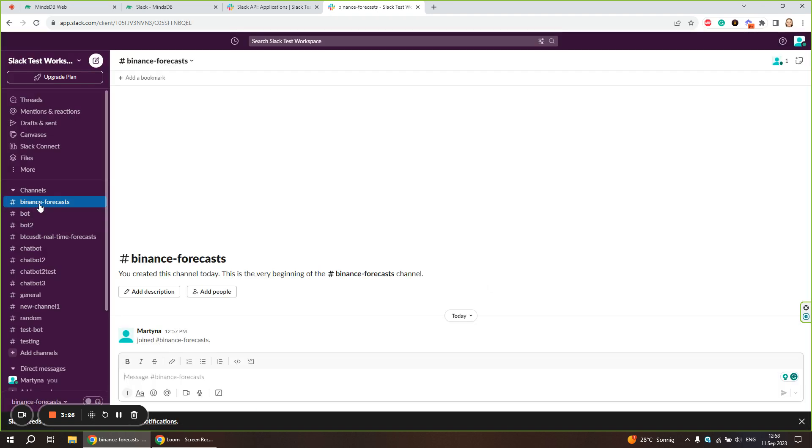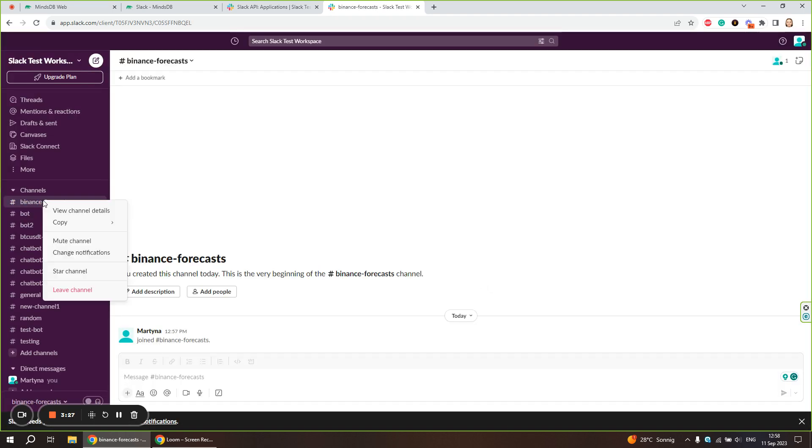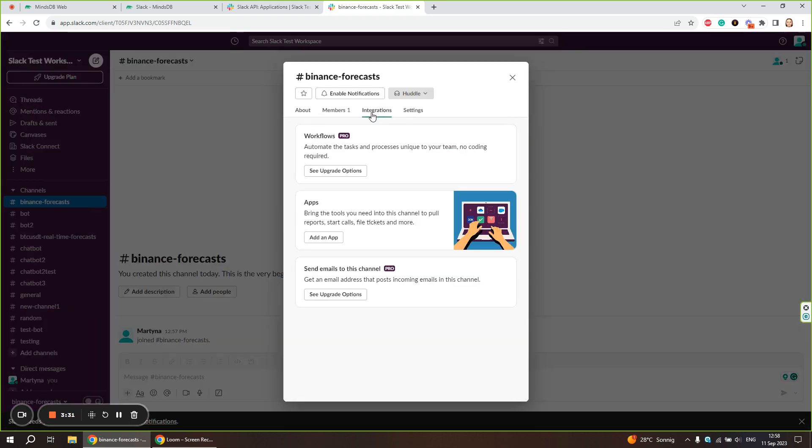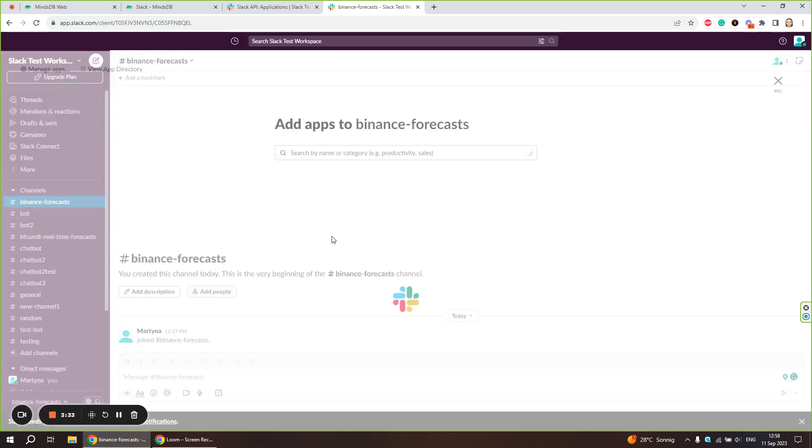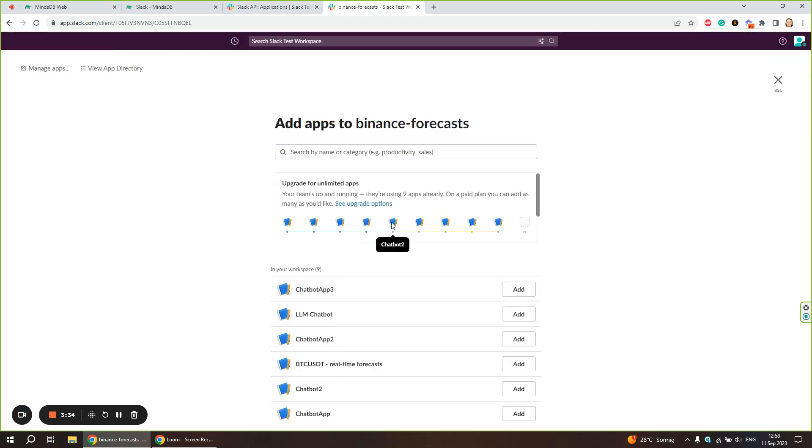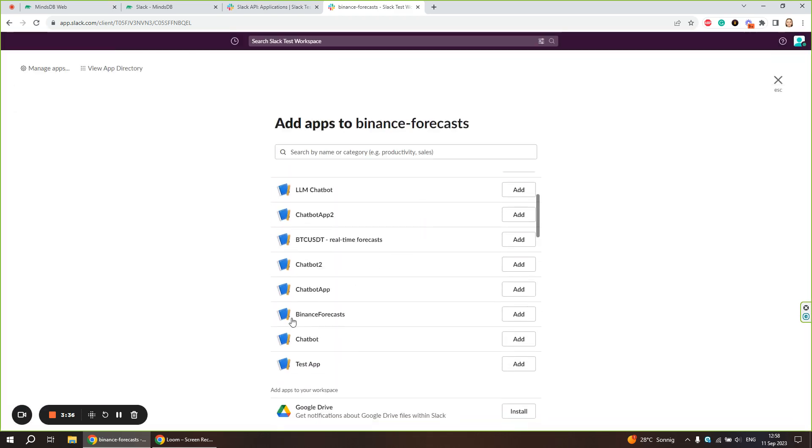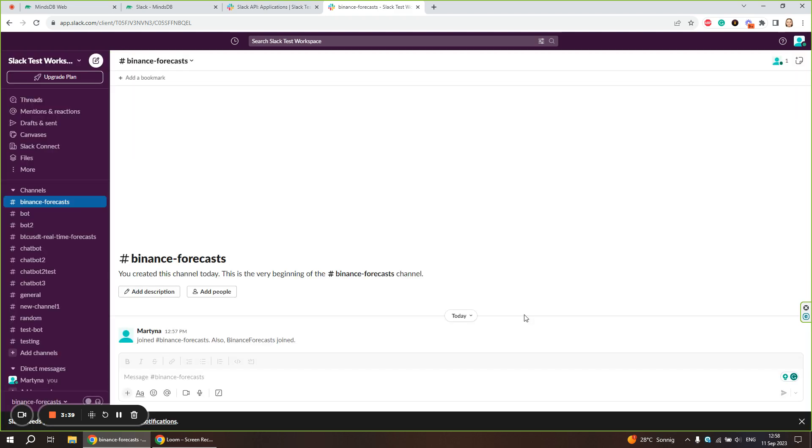Now we need to right click on the channel, go to view channel details. Under integration tab, we can add an app that we just created. Here is our Binance Forecasts app. Let's add it.